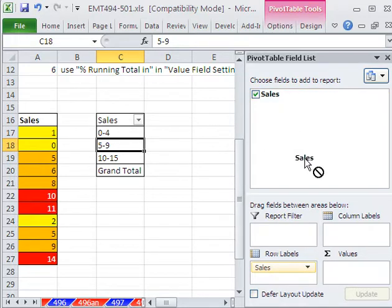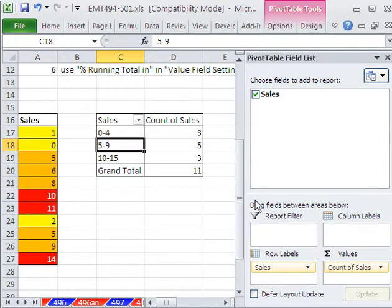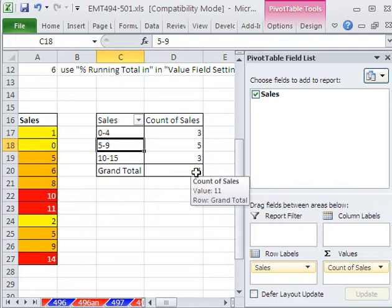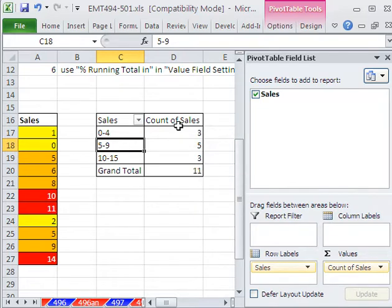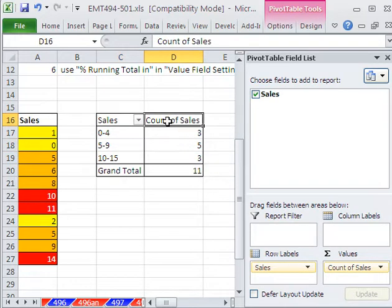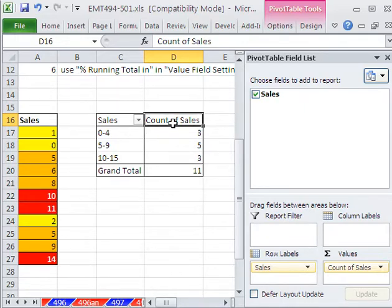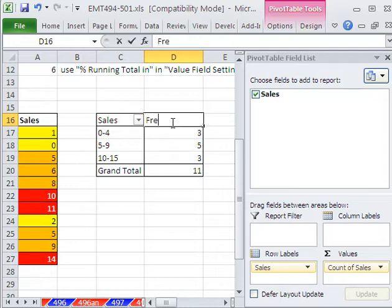Now, what do we do? We drag the sales down to the values, and just like that, we get a count. Now, I'm going to come over here and change this. We could go to the value field settings, but if it's just the label at the top, you can just type it, Frequency.